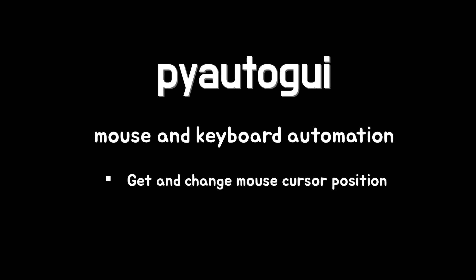With this, we can get and change a mouse position. Of course, mouse button click is also available.